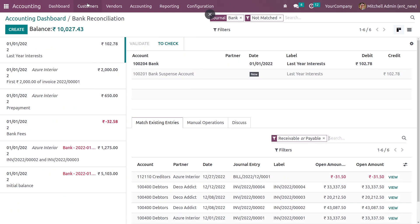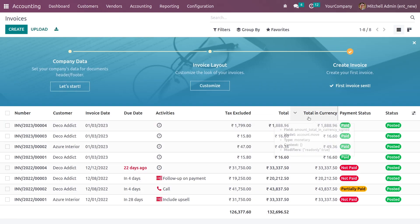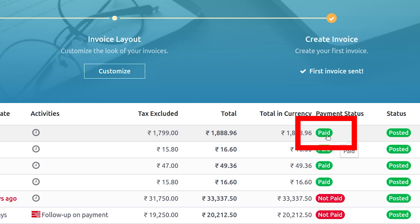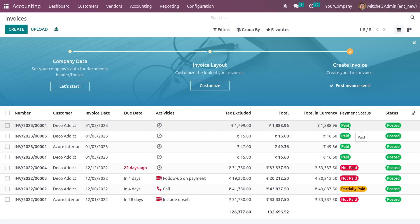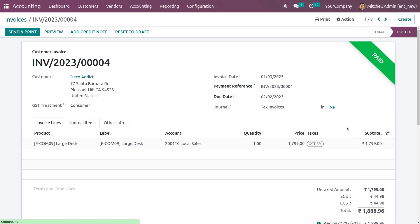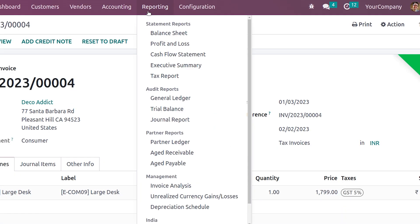After validating, if you go back to the invoice you can see the payment status has changed to Paid. The ribbon has also changed from 'In Payment' to 'Paid' state. This is how you change the payment status and mark an invoice as paid.